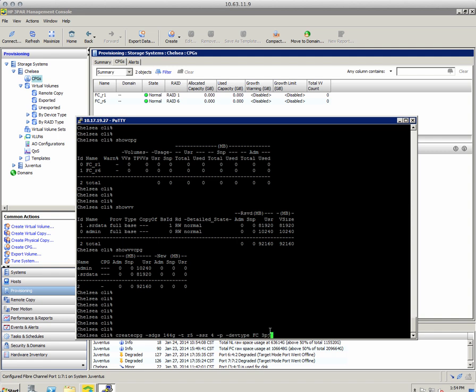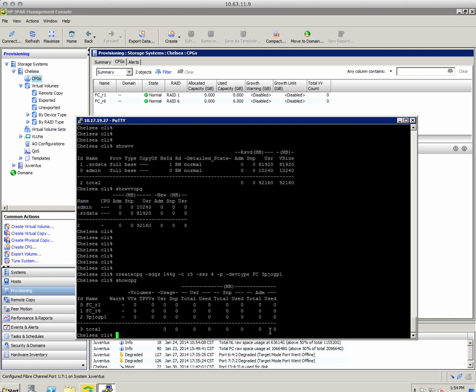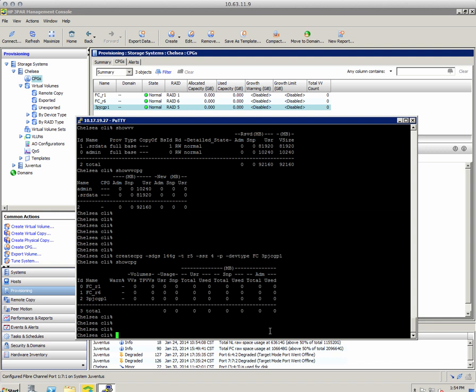We give it a name — 'threepartjunkie_CPG1' — and it's done. Running 'show CPG' shows the new CPG in the list with no space allocated to it yet. That's the first step: create CPG. Second step: create a VV.